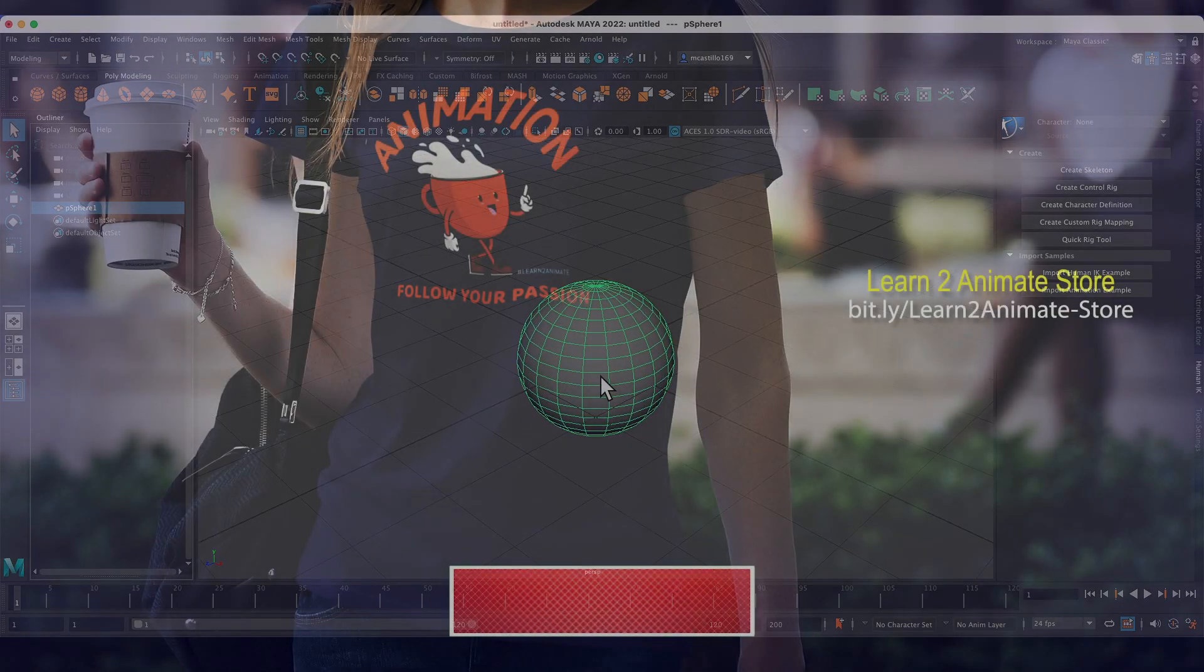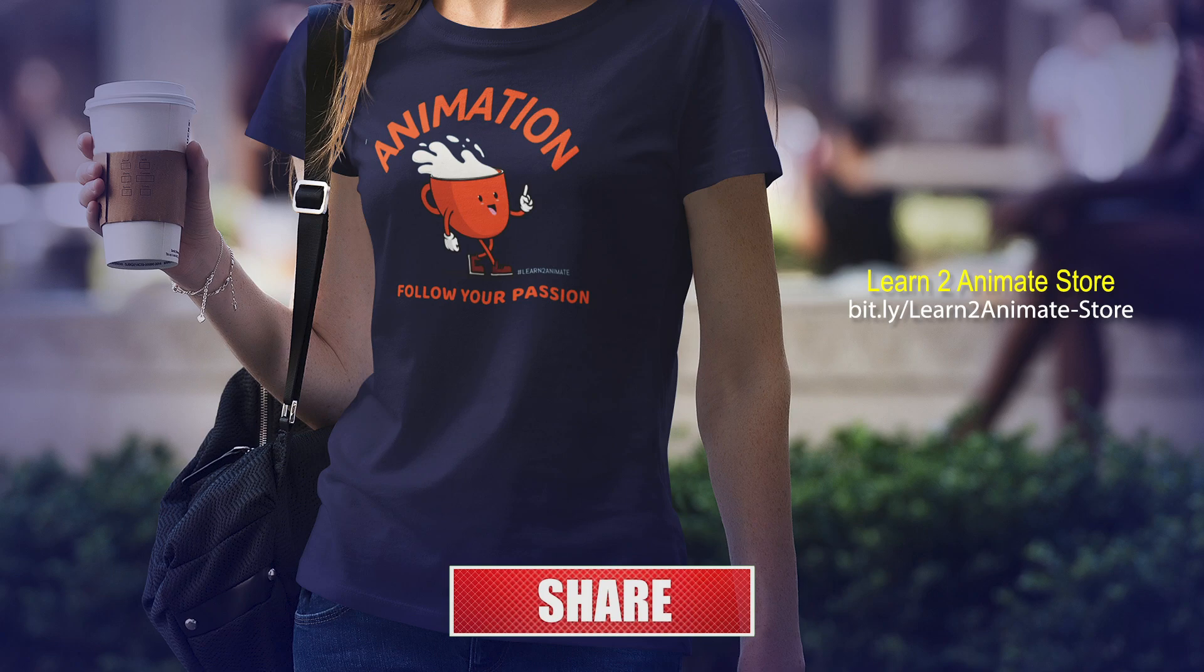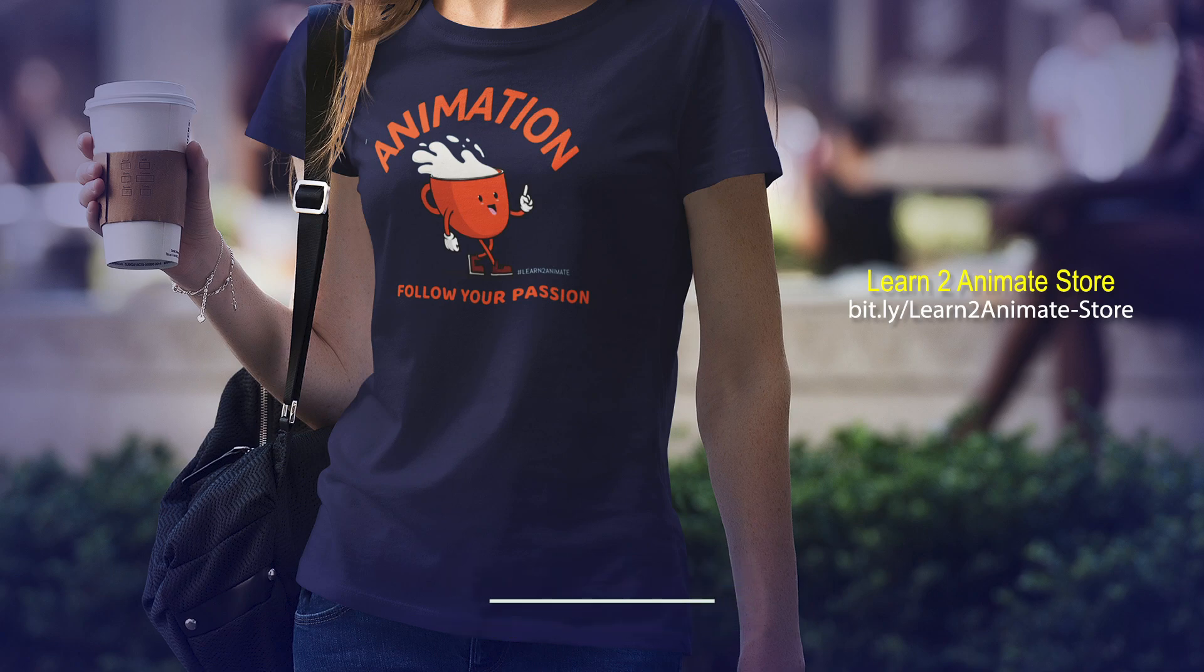Cool, so I hope that this video was helpful to you. If you like the video go ahead and hit the like button and subscribe, and I will see you on the next one. Thank you guys.